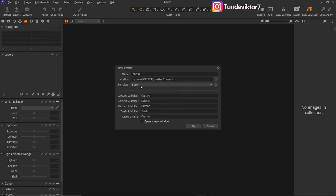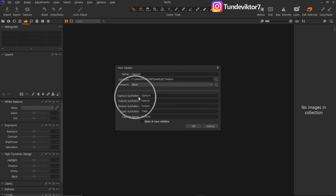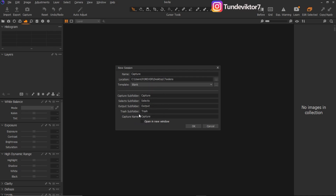Just leave your Template as Blank. Then under subfolders you have Capture, Select, Output, Trash, and the capture name which is 'Capture.' I'm going to explain these one after the other and show you their functions. After choosing a place where I want my session to be saved, I'll just click OK.